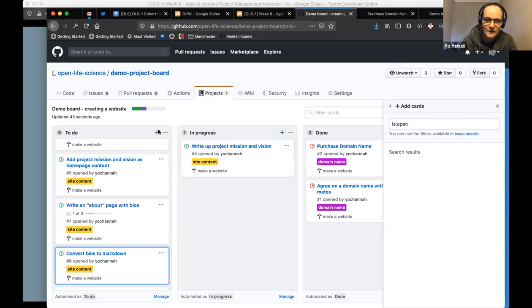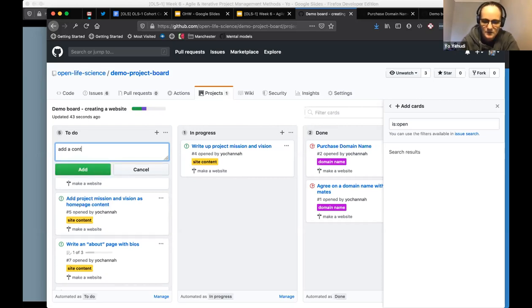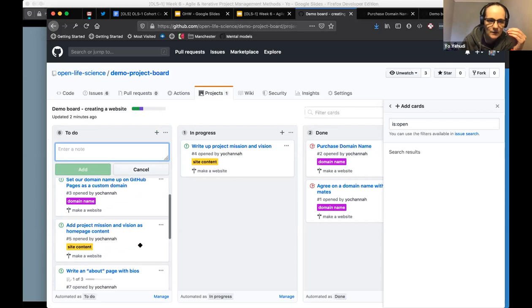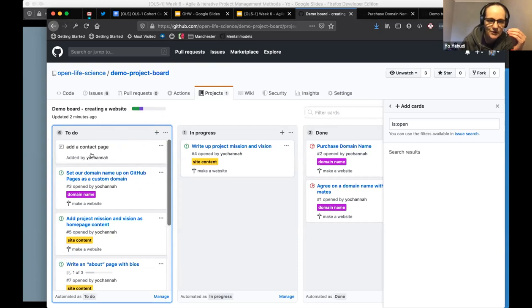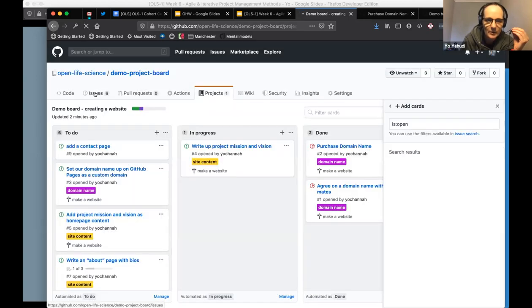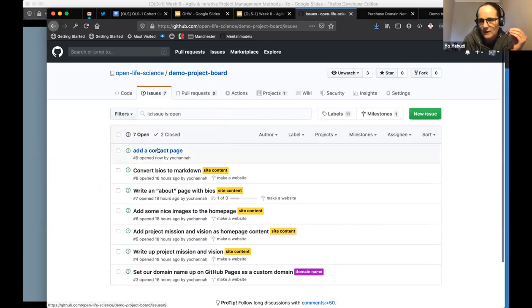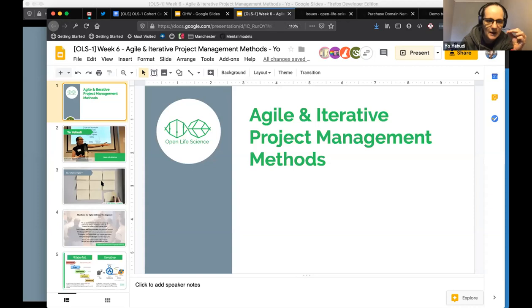If something isn't formal enough to be a full issue, you can add quick to-do notes directly on the board using the plus button — for example, 'add a contact page.' That note doesn't appear in the Issues tab, but you can convert it to an issue later if needed, and it will then show up there. It's a nice, efficient way to manage your project tasks publicly.